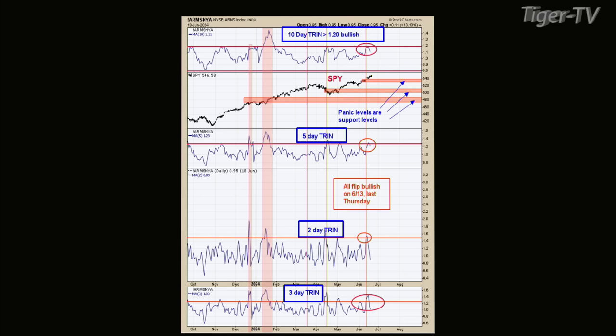I'm thinking there's going to be a pullback next week. Normally you have expiration week, which is normally an up week. The week after is usually some consolidation. But there's really no downside here — that's my point. Around 540, folks, he has arrows pointed at panic levels and support levels. When those panic levels come in, you didn't hit lower lows.